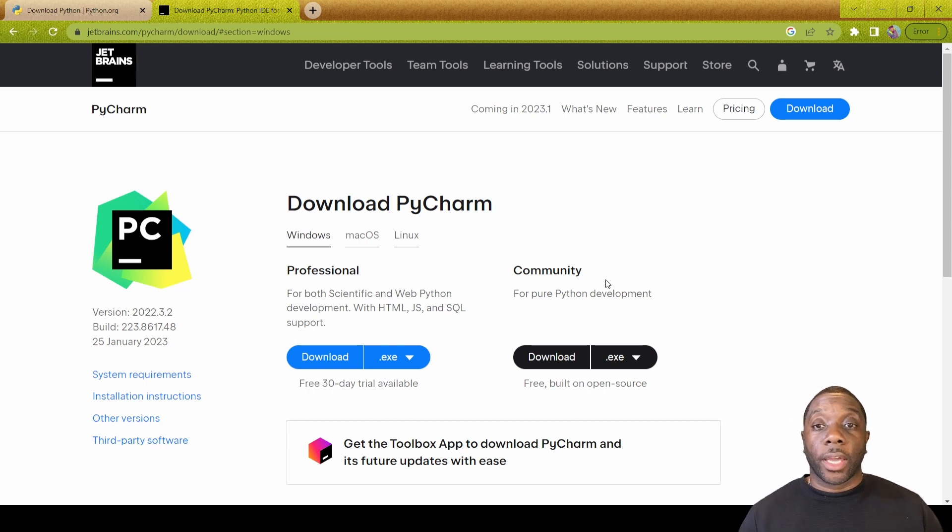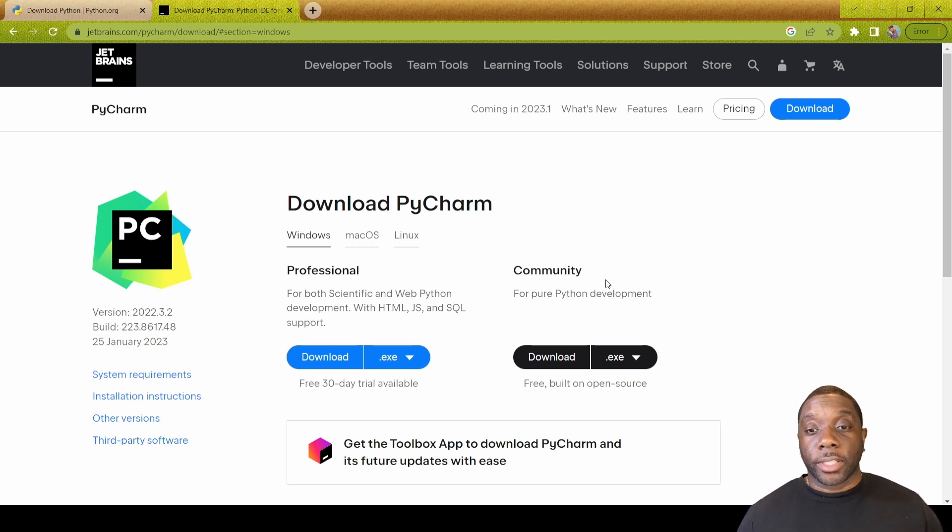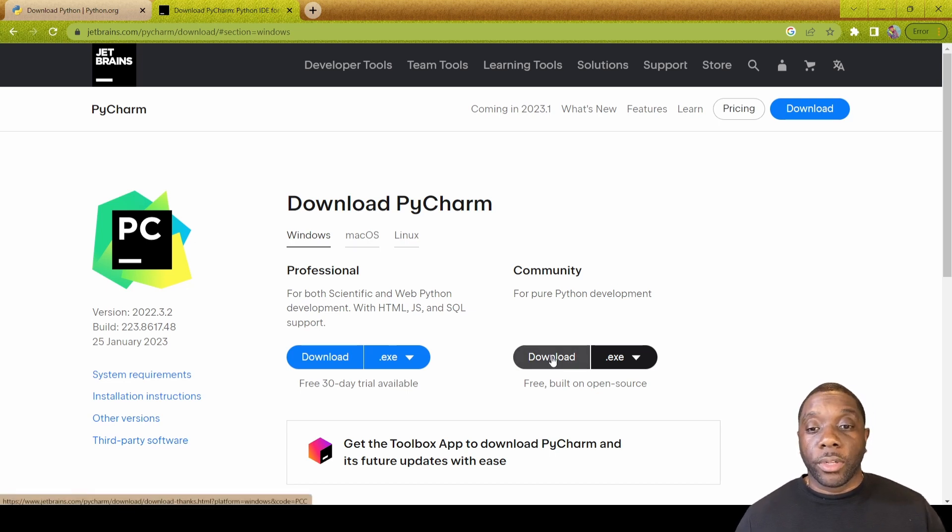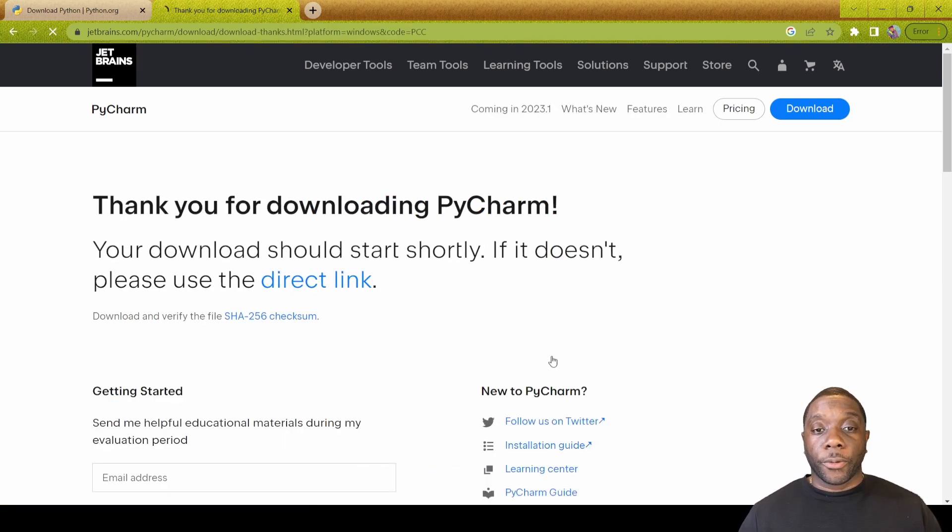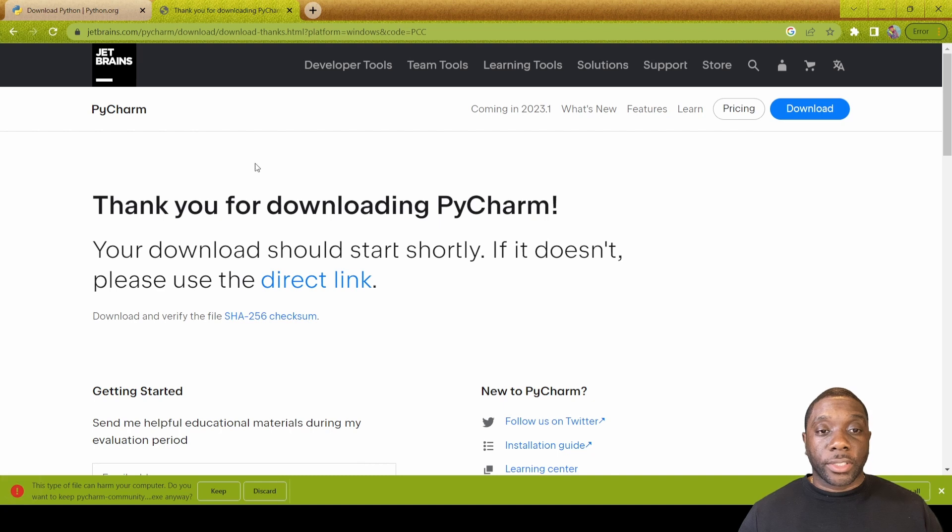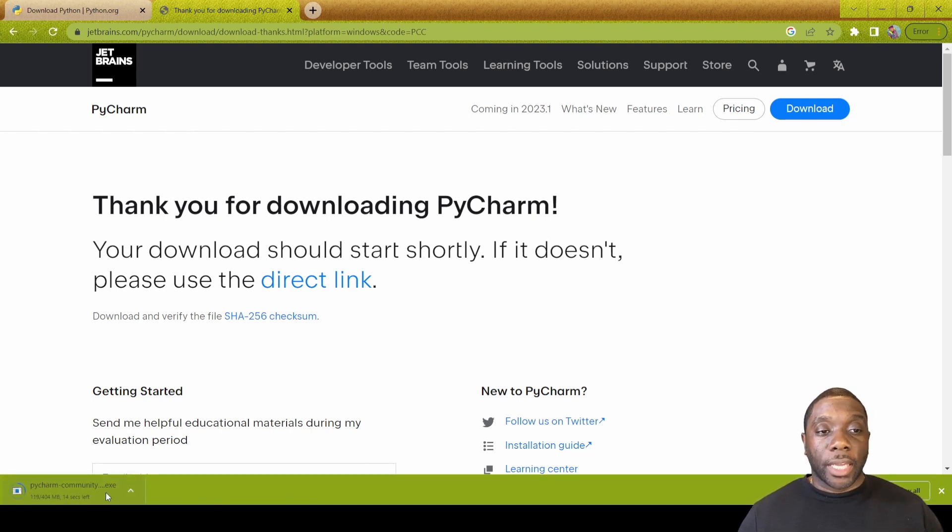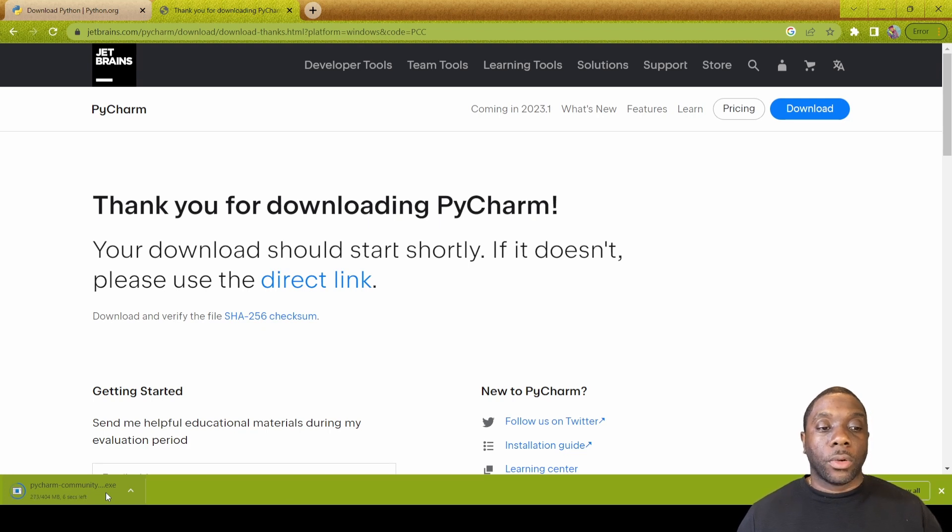There are two different versions: there's a professional version, then there's the community version. Community version is for you beginners, for the people that are learning how to do Python. Since I'm going to be teaching you guys how to do Python, we're going to go ahead and download the community version.